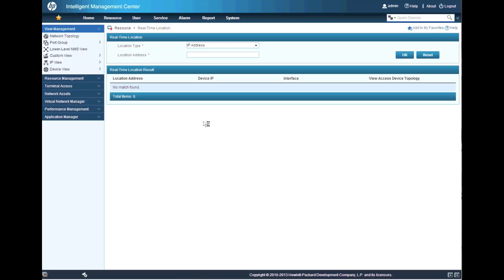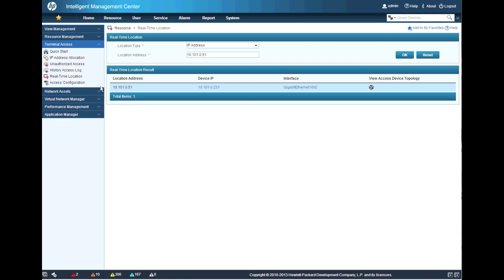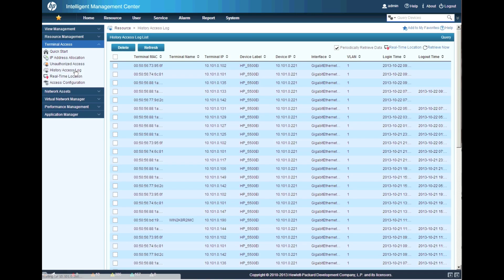One of the features we've seen previously is Real-Time Location. This will allow you to put in an IP address or a MAC address and locate where it is currently in the network environment. This is always going to work better if you have full discovery — if you don't have all your devices discovered, it may be hit and miss.